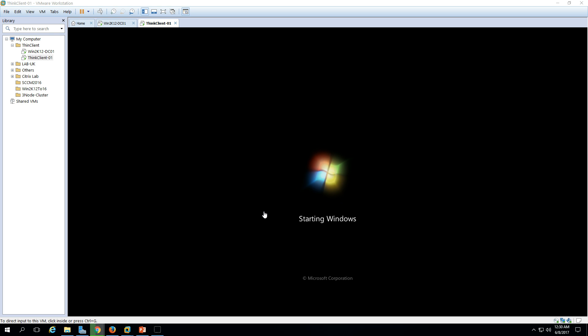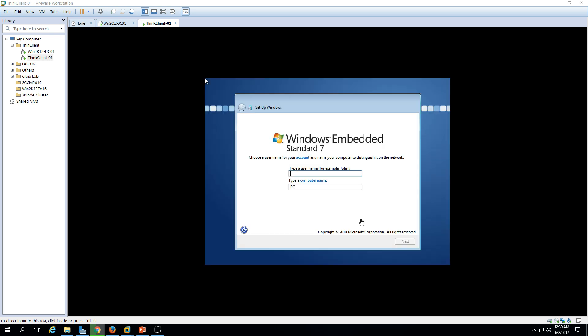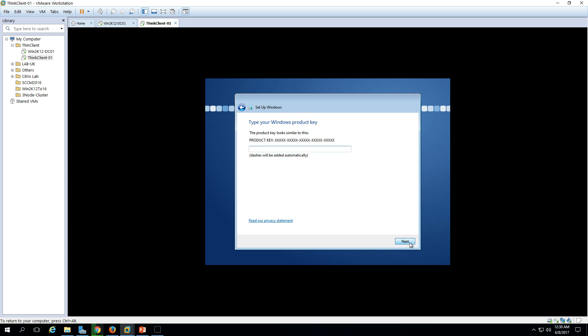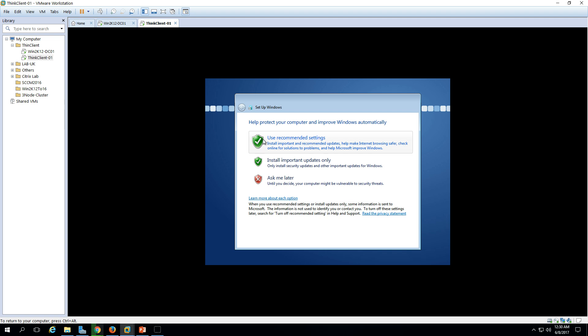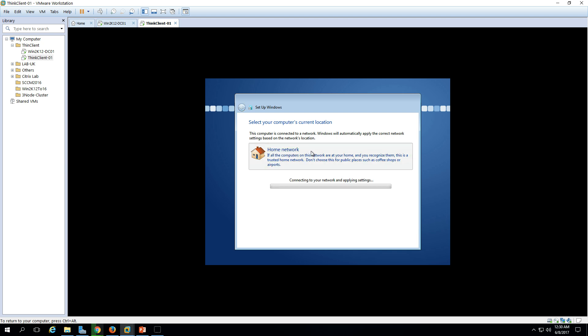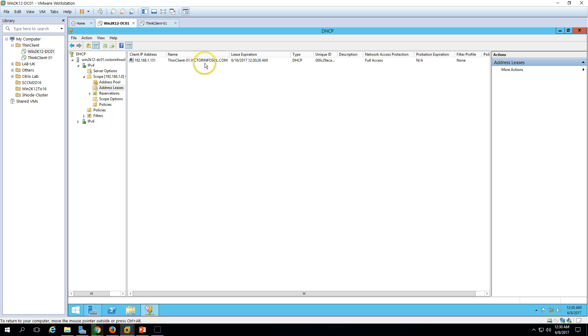Checking video performance. Here we are, Windows 7 Embedded Standard. Put the name here, I'm going to use the computer name ThinClient-01. This is the first machine to deploy. I'm not going to set any password for now. Let's use this without a key. It's going to work for 30 days evaluation mode. Install evaluation copy, yes. Use the recommended settings and click Next. Select home network. It will take the IP address from the DHCP server. The machine is taking an IP address, but it's still in a workgroup. We will join this machine to our domain victorinfosol.com. Windows is finalizing.